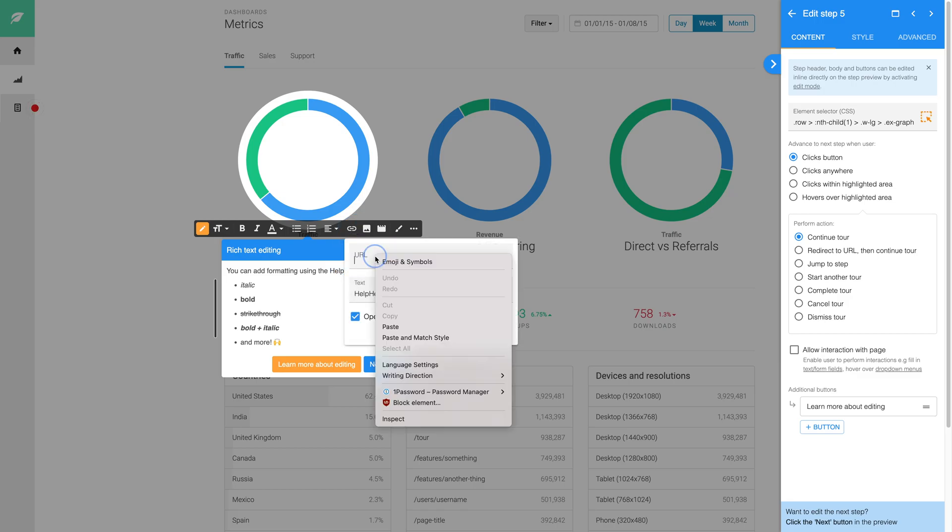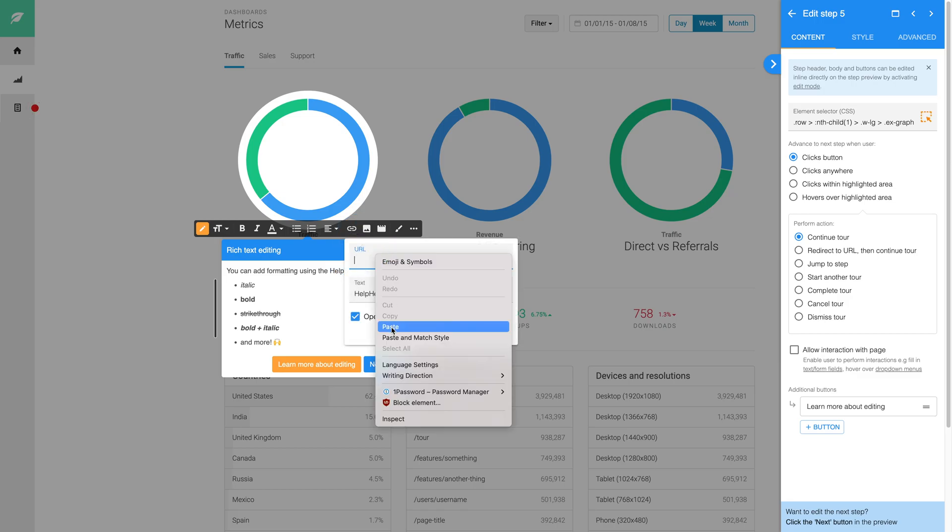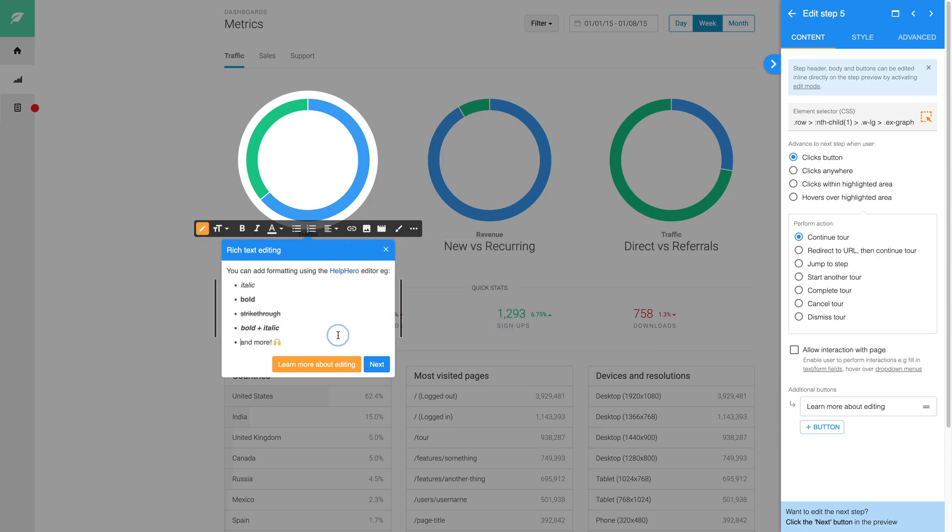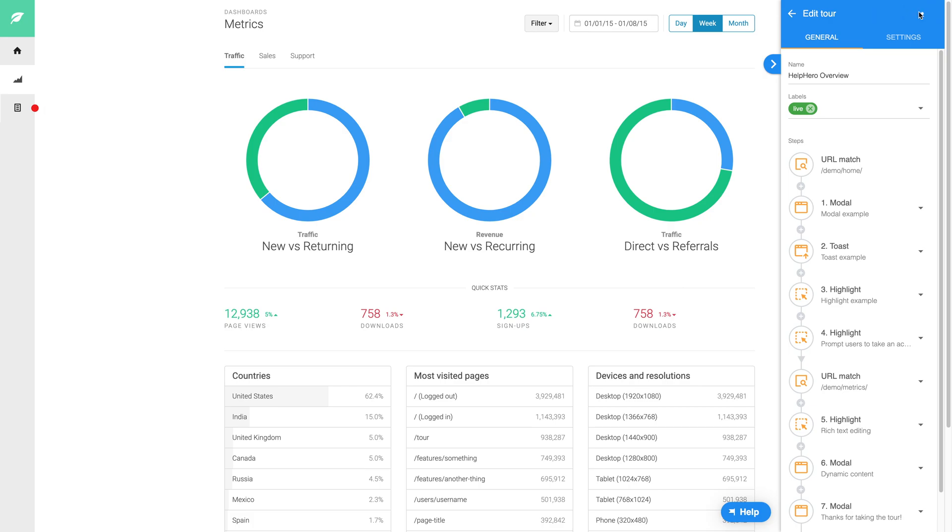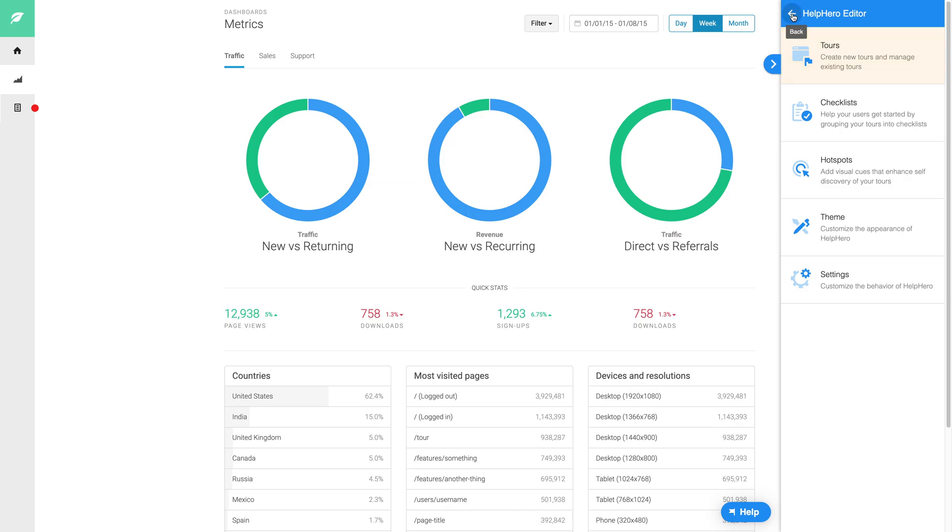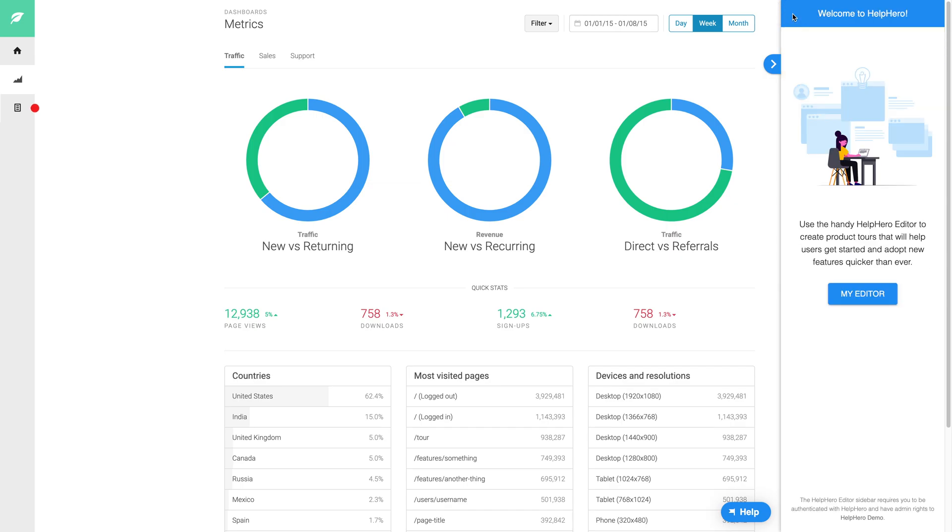Within each HelpHero step you can customize the content the user would see, add any formatting, insert videos and images. You can also add additional buttons for moving between steps and adding other interactions to your tours like links and skipping steps.